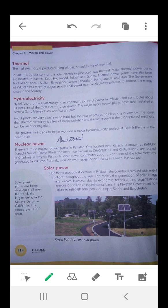Oil, gas, coal or any other type of energy fuel is burned and when it is burned gases are released. Those gases move a motor and when the motor moves, electricity is generated.